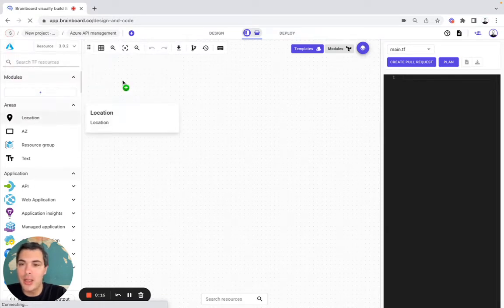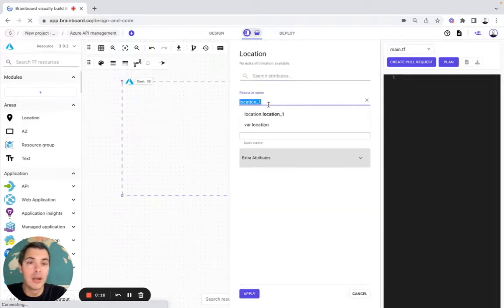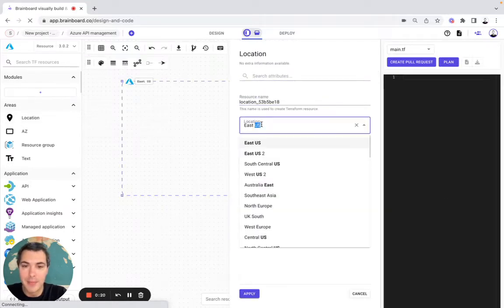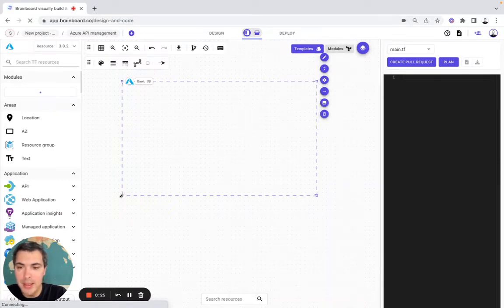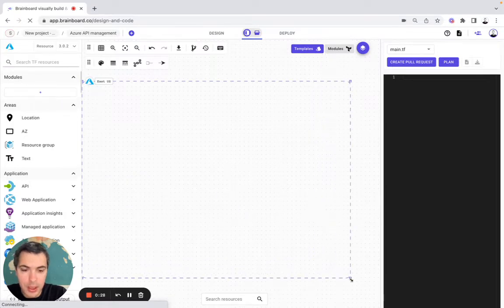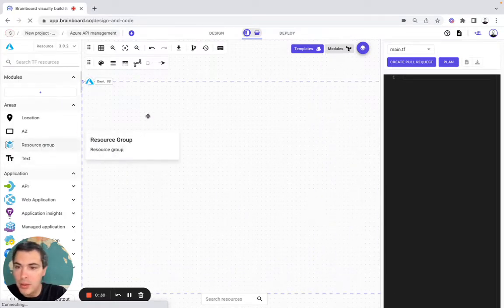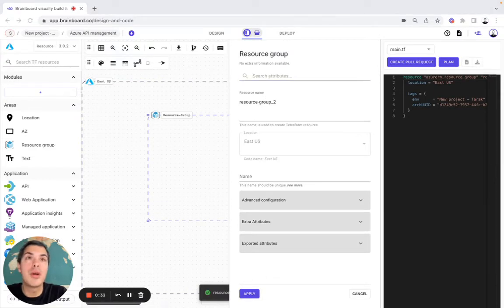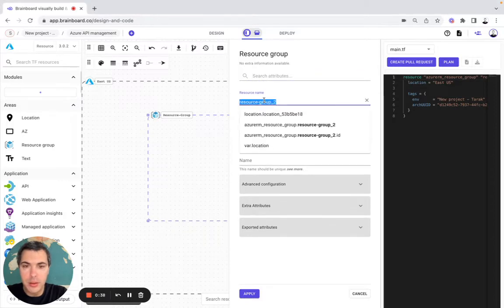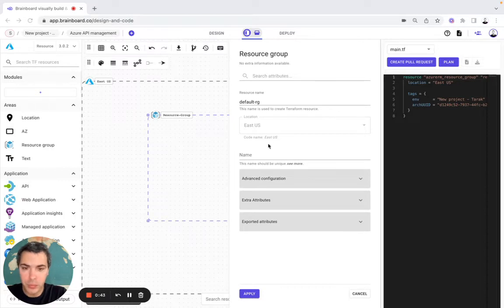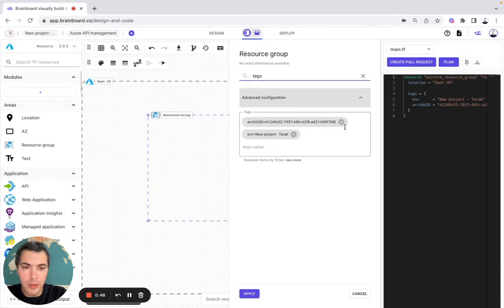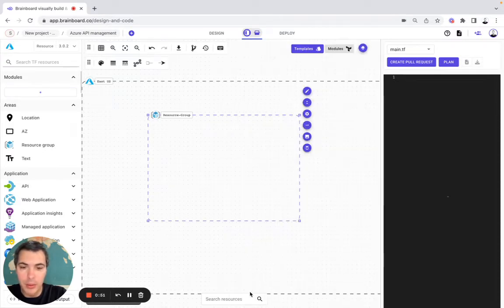As the first resource I used a location and here I modified the resource name and the location itself. Then I made it bigger to include a resource group and for the resource group I modified the resource name. I modified the name as well. I looked for the tags and then we're good to go here.